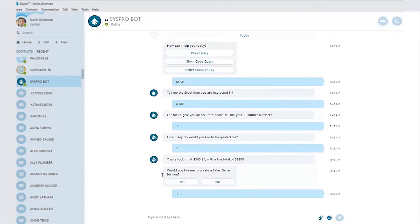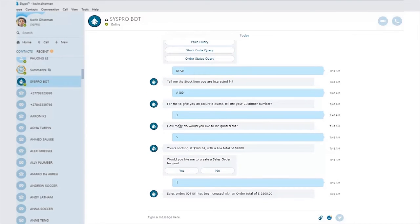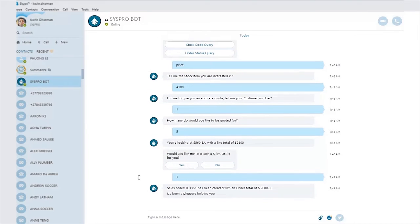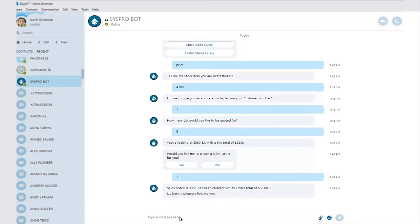And now what the system is going to do is going to take that particular stock code for that particular customer and automatically create a new order for you. And now the order that's been returned to us is order number one one five two.